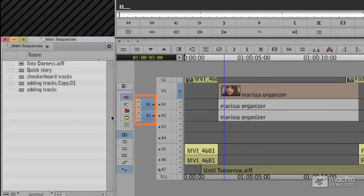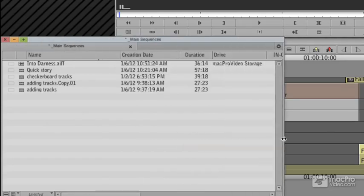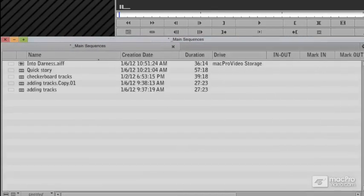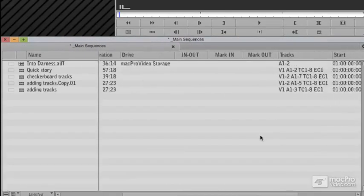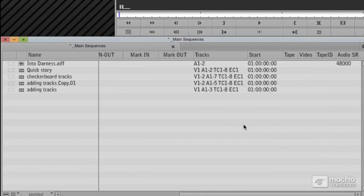When I double-click this piece of music, you'll see it shows me two tracks on the source side of my timeline. If I open this up, we can see it's got two tracks, A1 and A2.